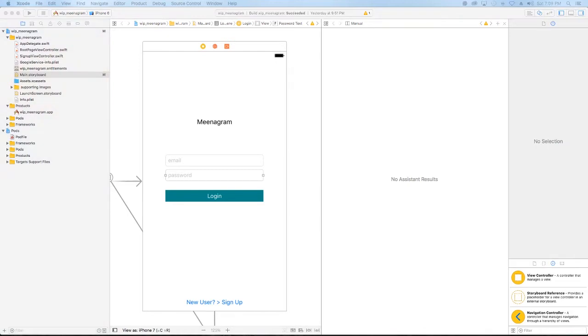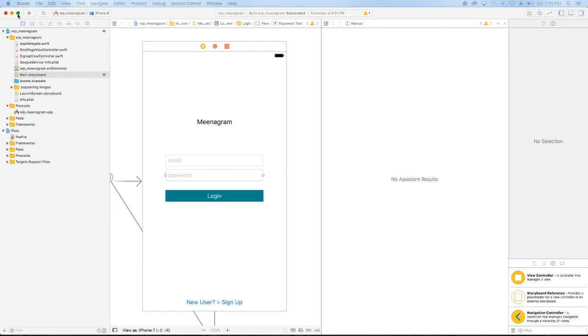There's something in this world that doesn't want me to create this video, but I don't pay attention to signs. This is like my 12th time trying to record this. I keep having issues with Xcode or my camera, or not my camera, but the recording software.